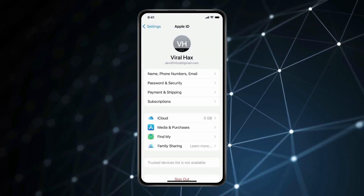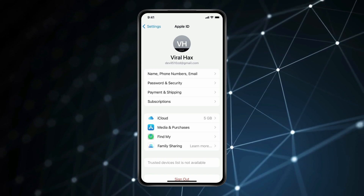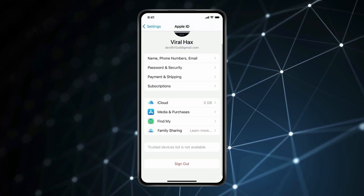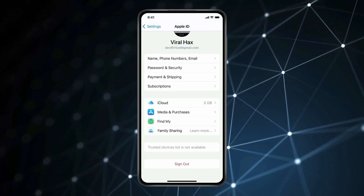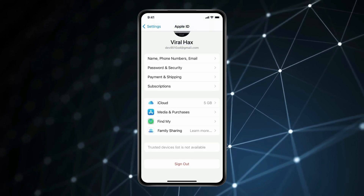Now you can see the new Apple ID is created. So this is how you can create a new Apple ID.